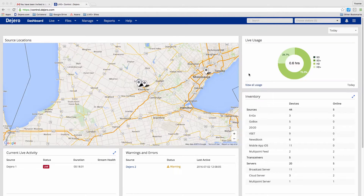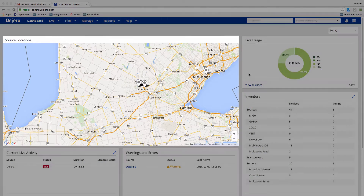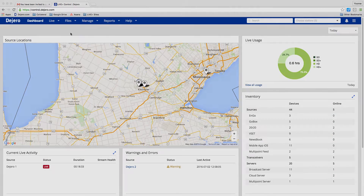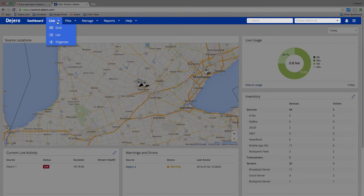Once you have signed into LivePlus Control, the first page you will see is the dashboard. The dashboard shows you where all your assets are located and an overview of the assets and usage. To navigate the LivePlus Control features, use the blue menu bar.